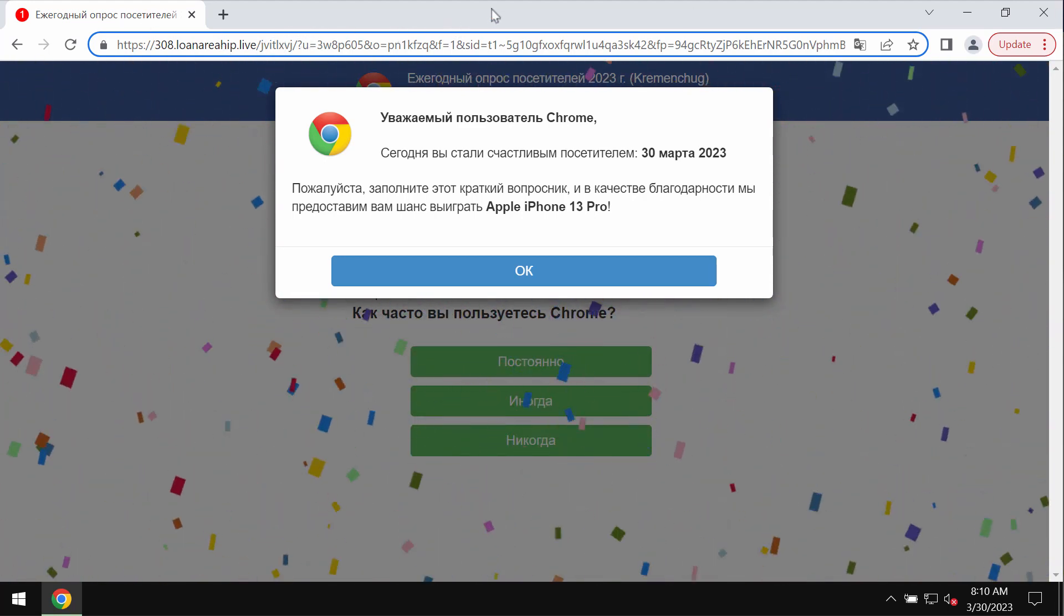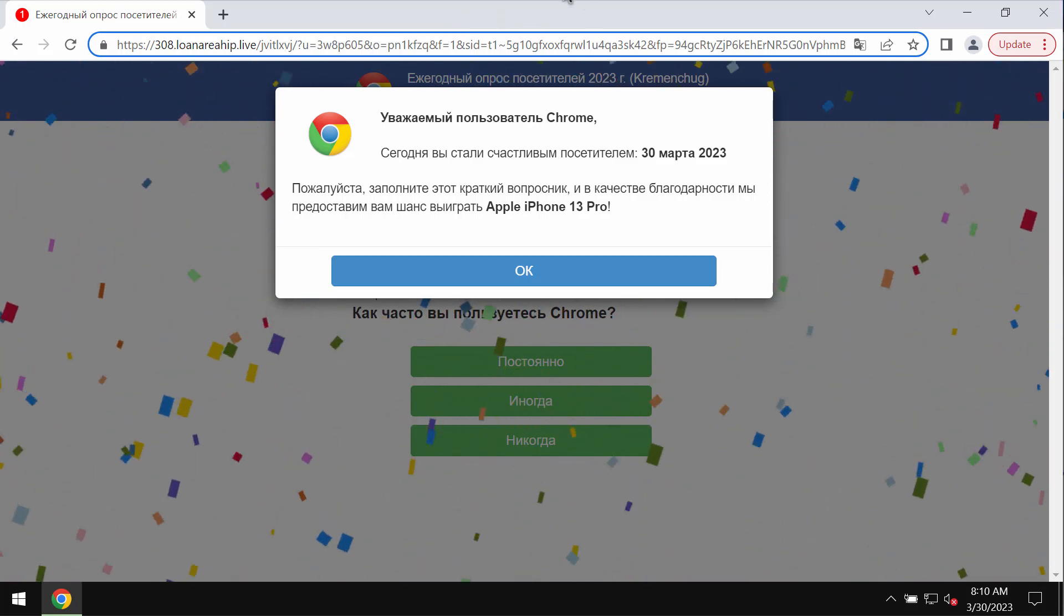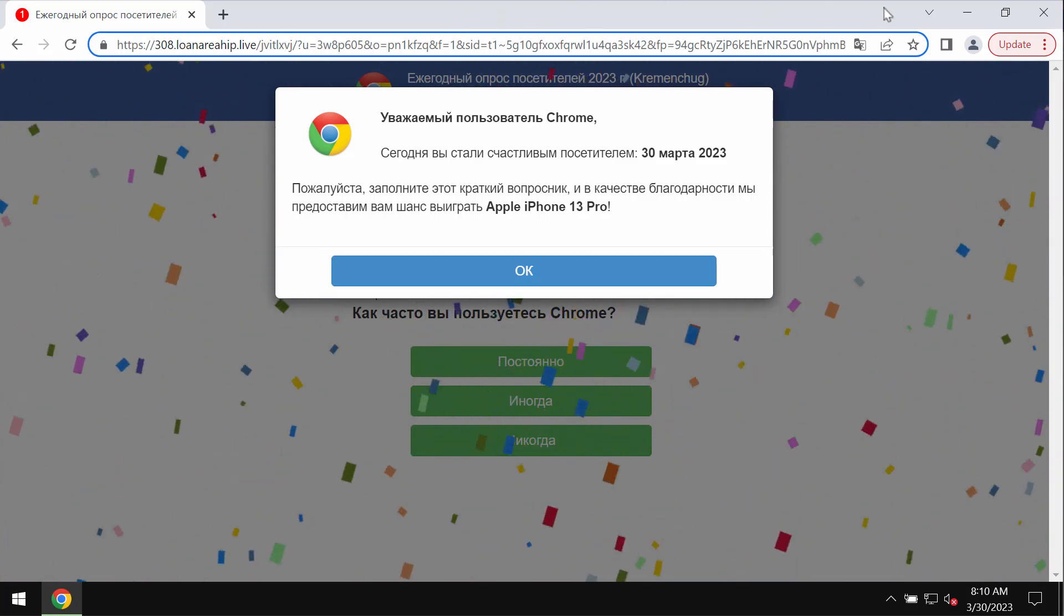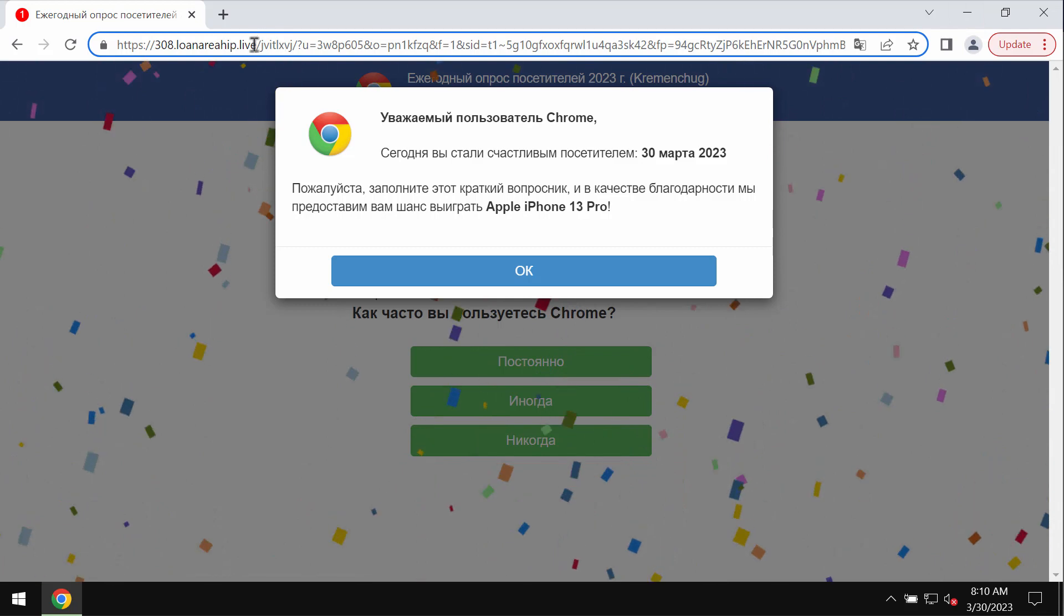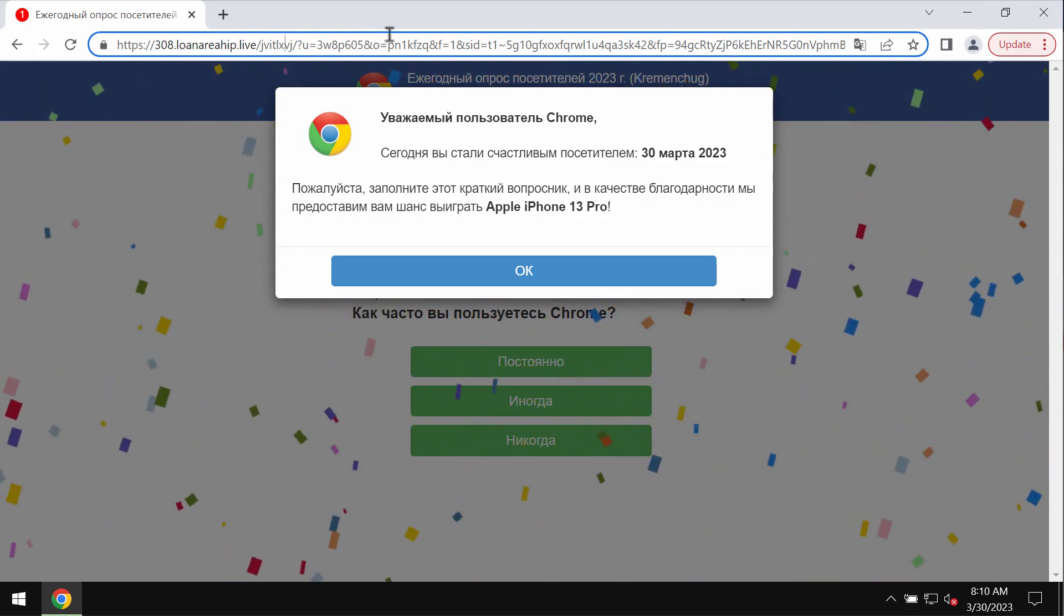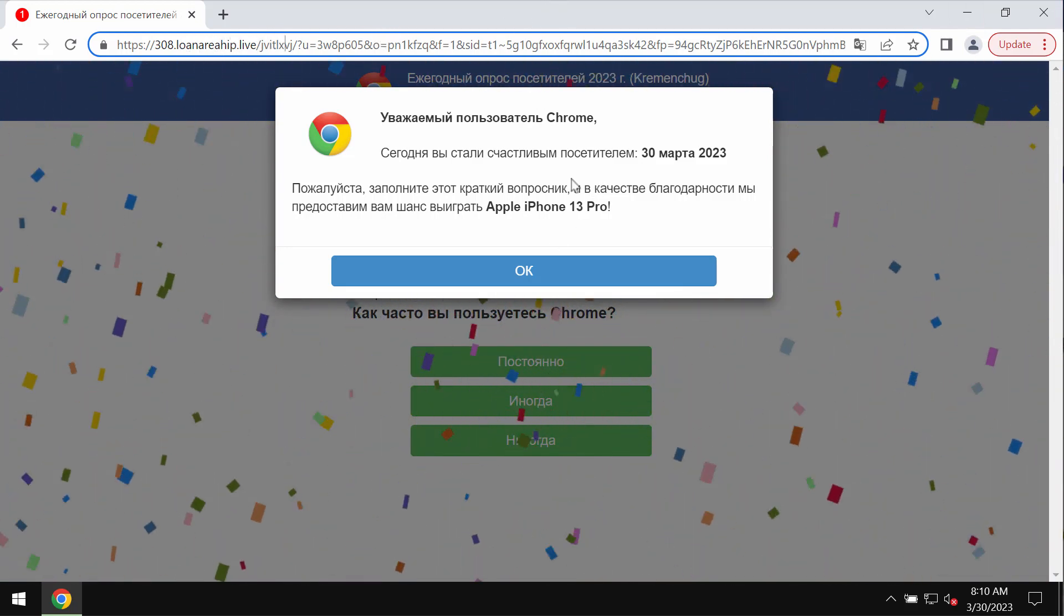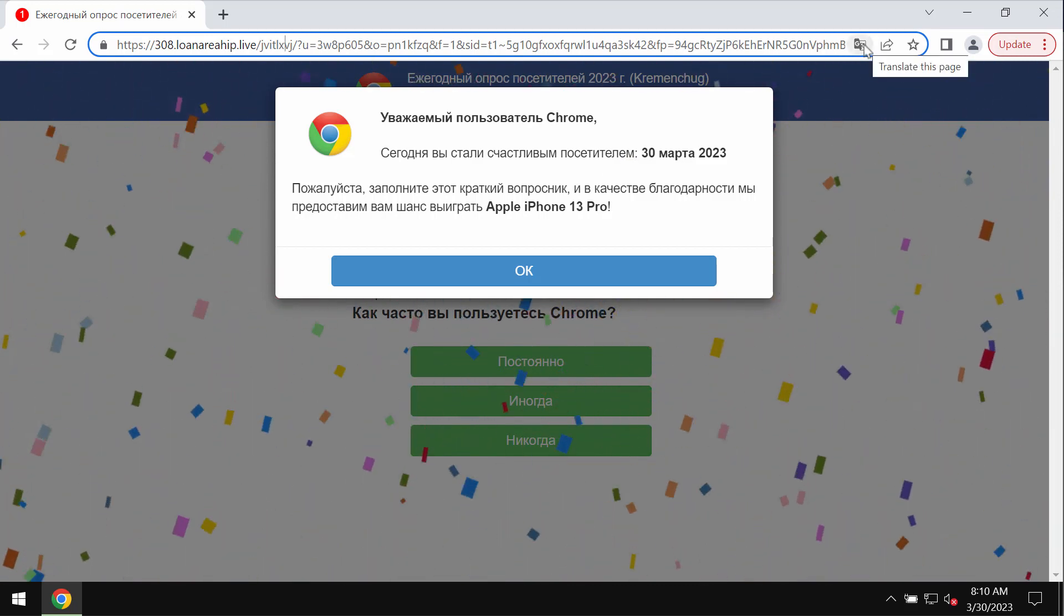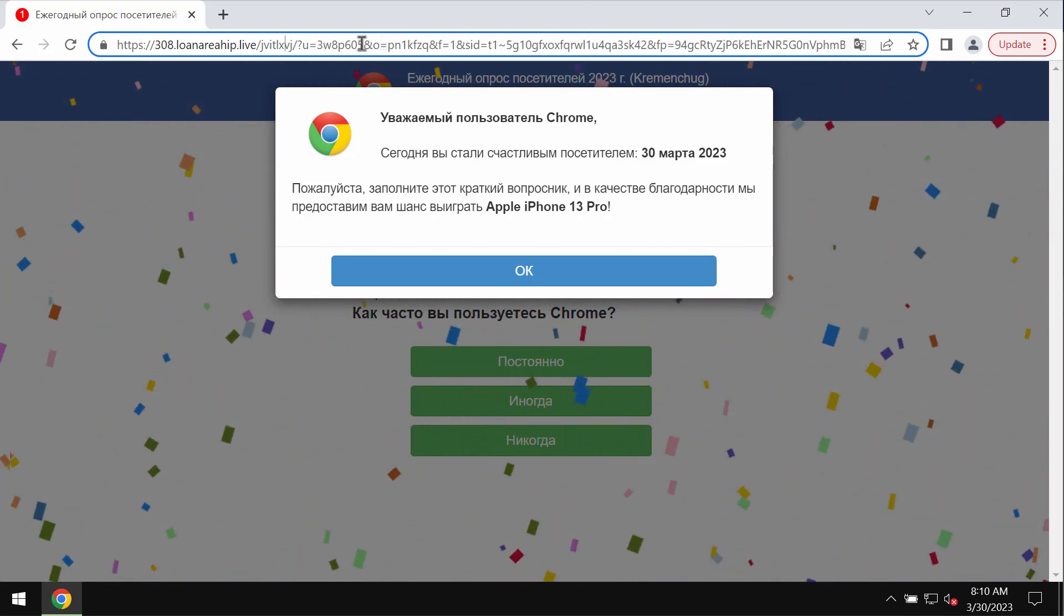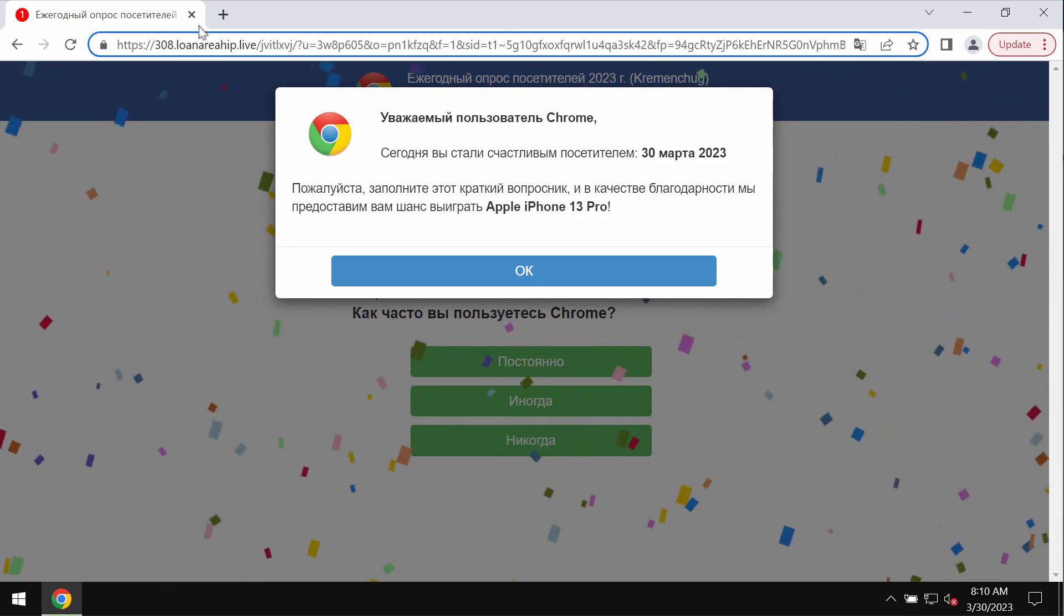Loanareahip.live is a malicious site which may attack Google Chrome and other browsers. It tries to trick users into sharing their personal details through arranging fake surveys.